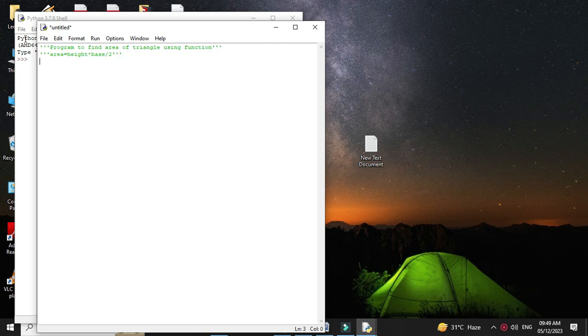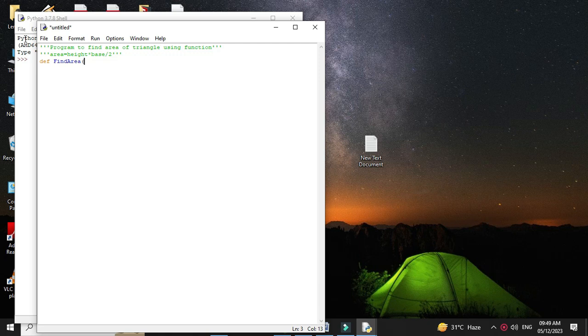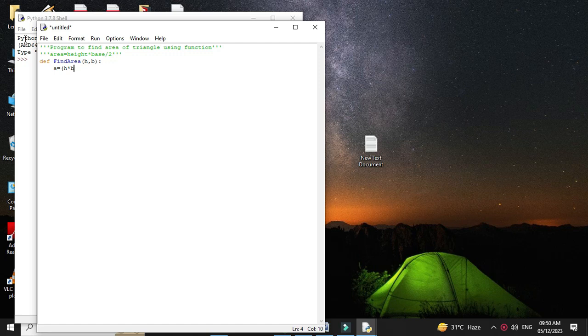Since we are using a function, first we will define the function with keyword 'def find_area' with two parameters, since we require height and base. Then we will calculate area as a equals h into b divided by 2, and we will return area. So return a.